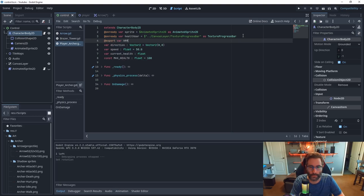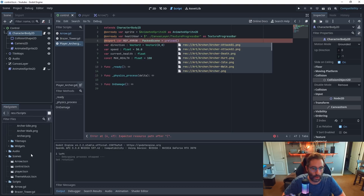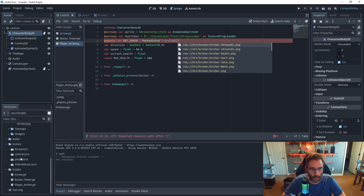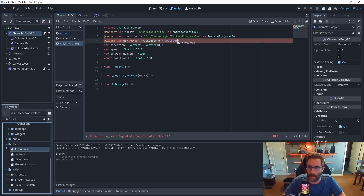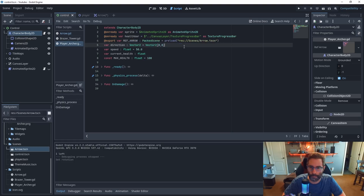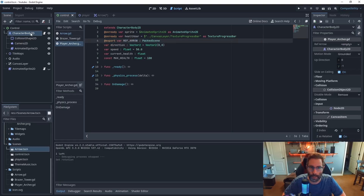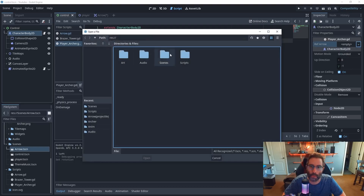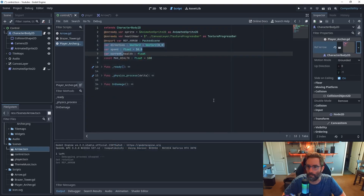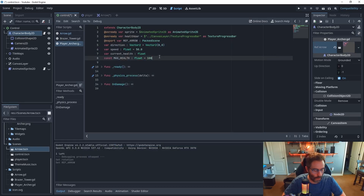We'll use export and call the variable 'ref_arrow', set it as a PackedScene. One approach is to use preload and drag in the arrow from the file system, which works fine. Another approach I prefer is to leave ref_arrow as just a PackedScene type with no preload value — then it shows up in the inspector and you can load the arrow scene via the GUI. Either way works, whatever you prefer.